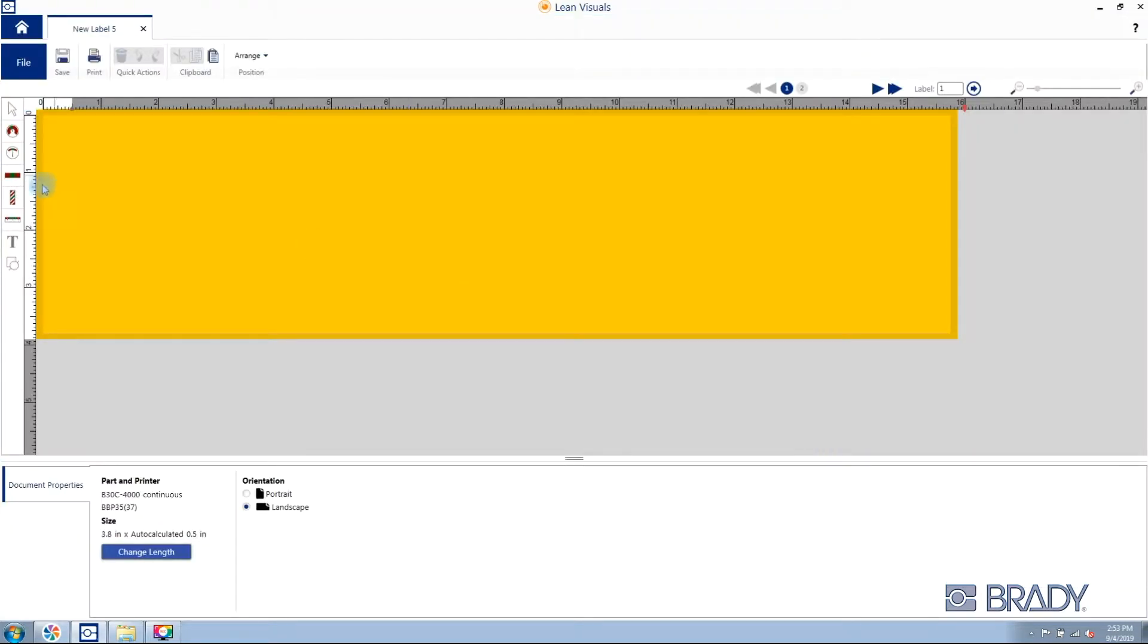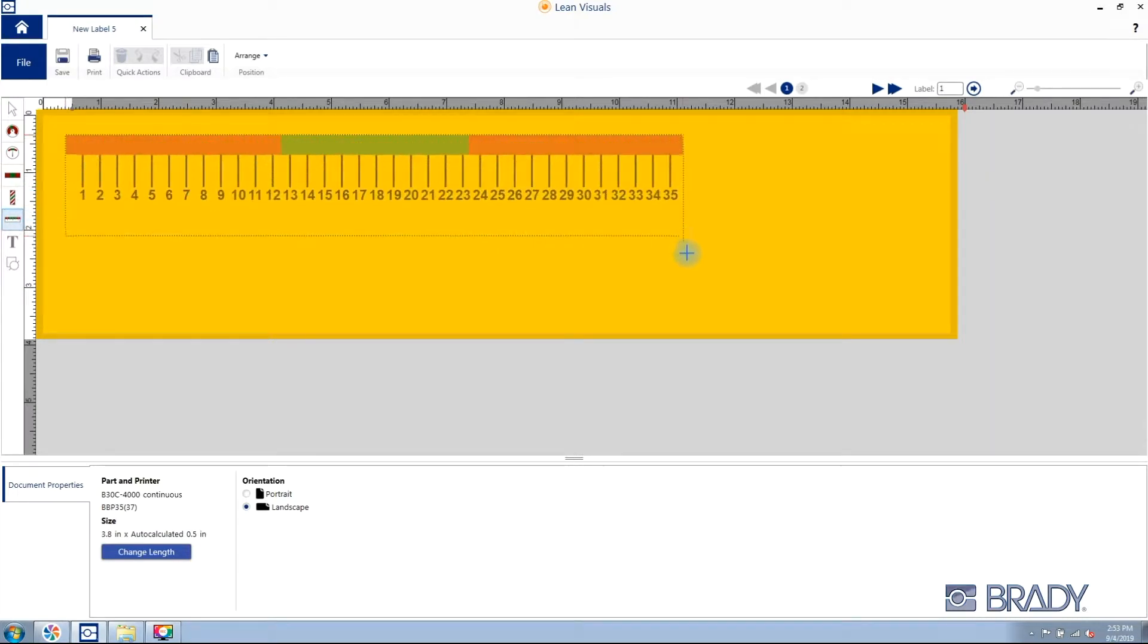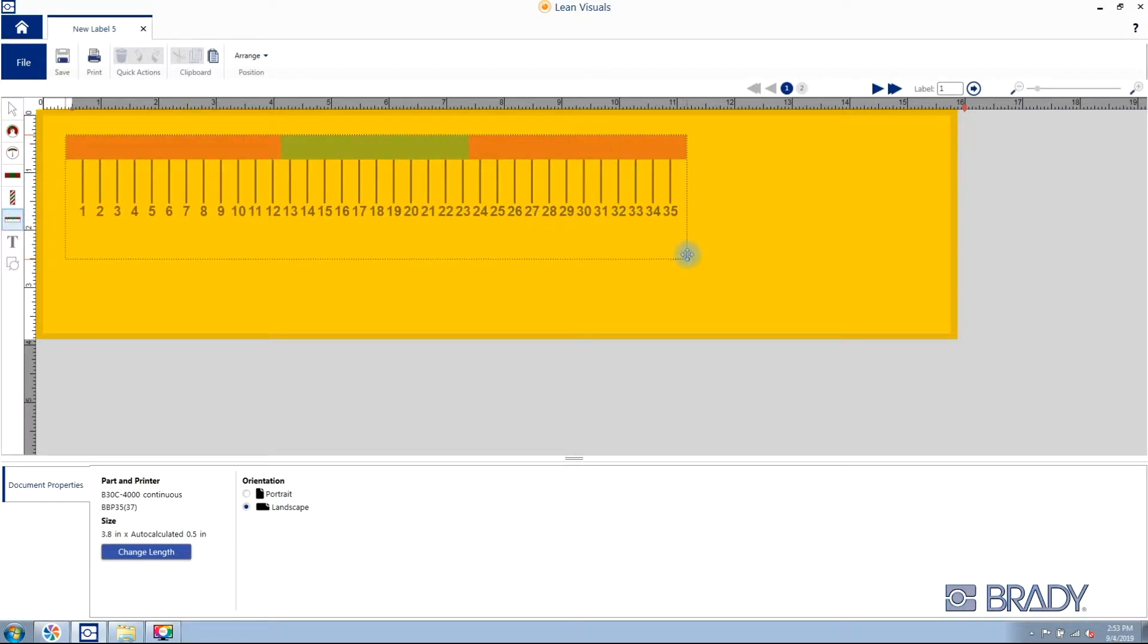And then set the gradient scale's width. We'll use an example of 12 inches.